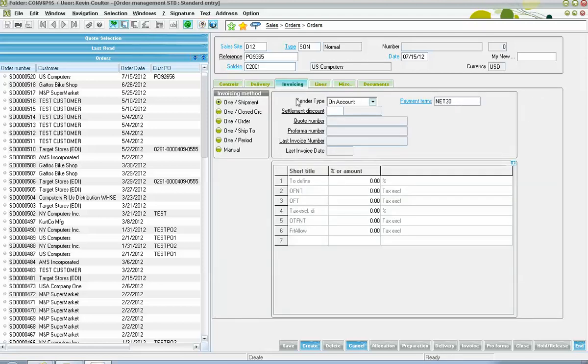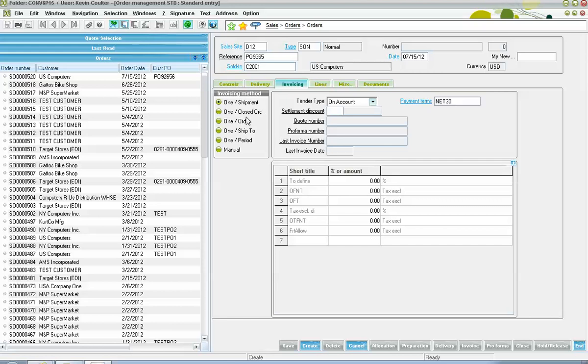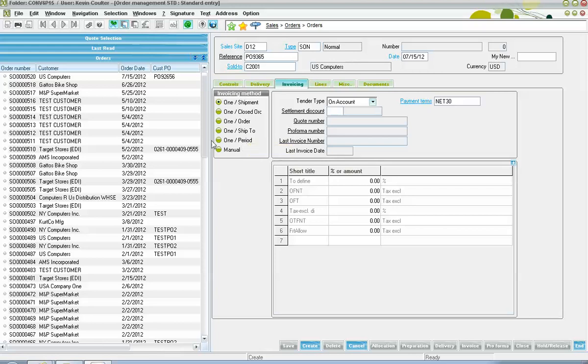Next, here on the invoicing tab, we have indicators over here for our invoicing method. One of the more common options here is to have one invoice for each shipment that goes out against the order. Other options include one invoice per closed order, one invoice per order, one invoice per ship to, one per specified period, whether that period be a week or a biweekly period or a month. Then, we also have a manual invoicing option that we can set on the order.